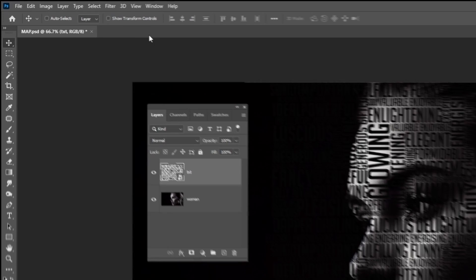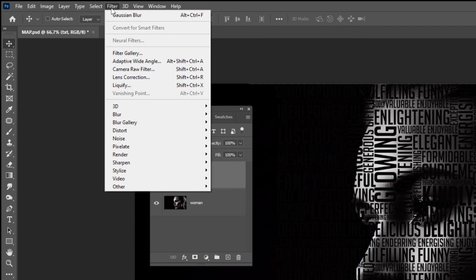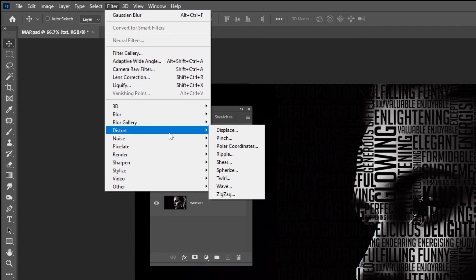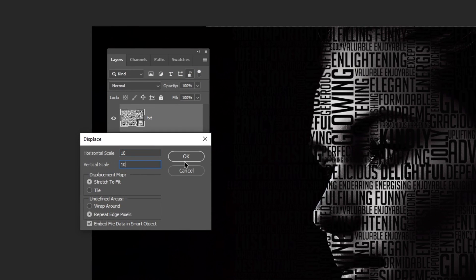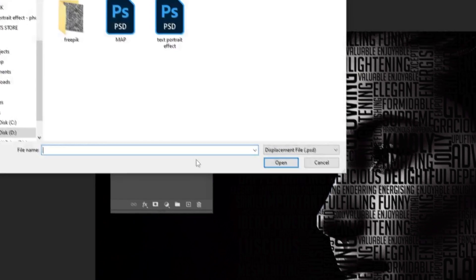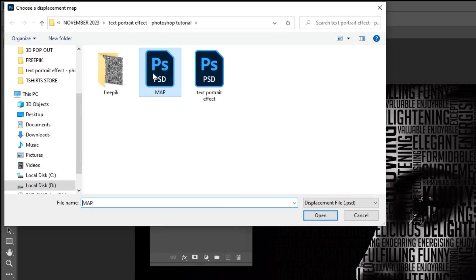Now go to Filter, Distort, choose Displace. Set the horizontal and vertical scale to 10 and then press OK. Choose the map file and press Open.